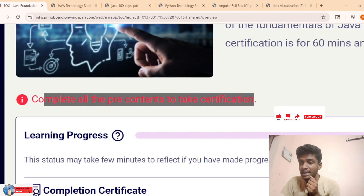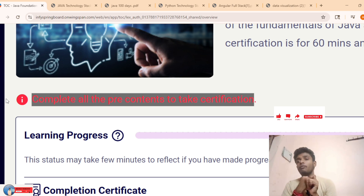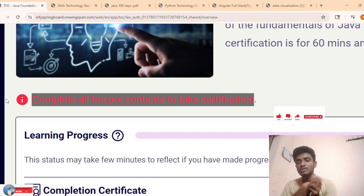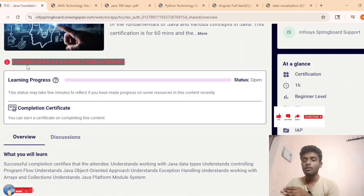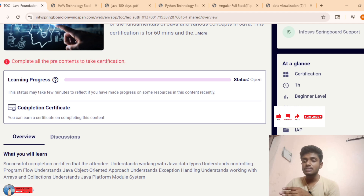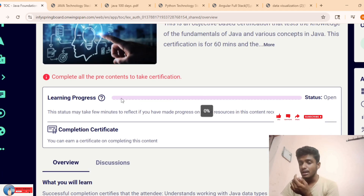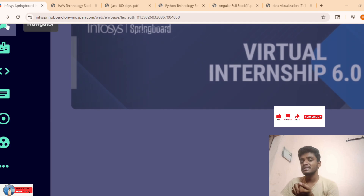Complete all three certifications. First course, second course, third course, fifth course, sixth course - complete courses one to five first, after which the certifications will open. Once you complete each course, the certificate will be displayed with a download option. After completing all, we will get 100% completion status.